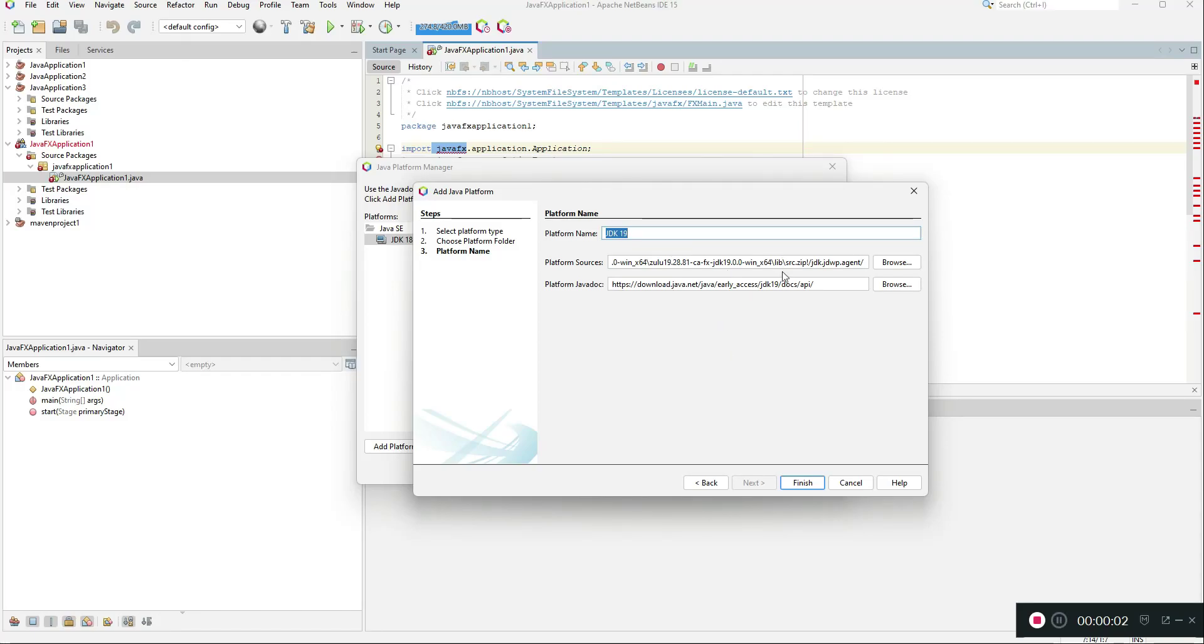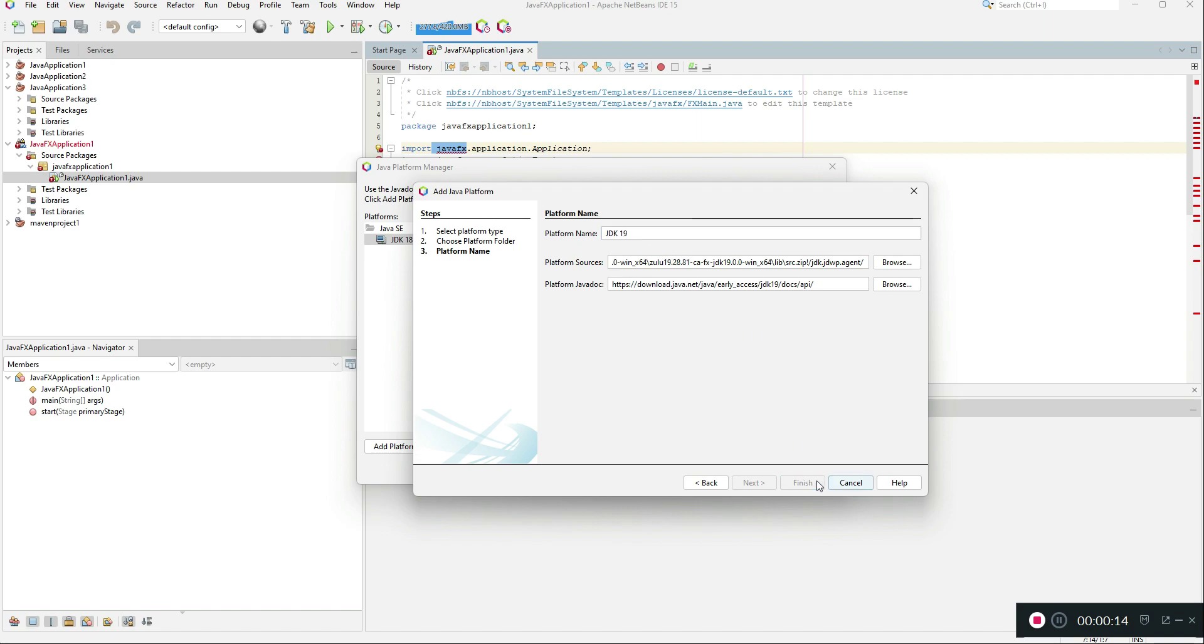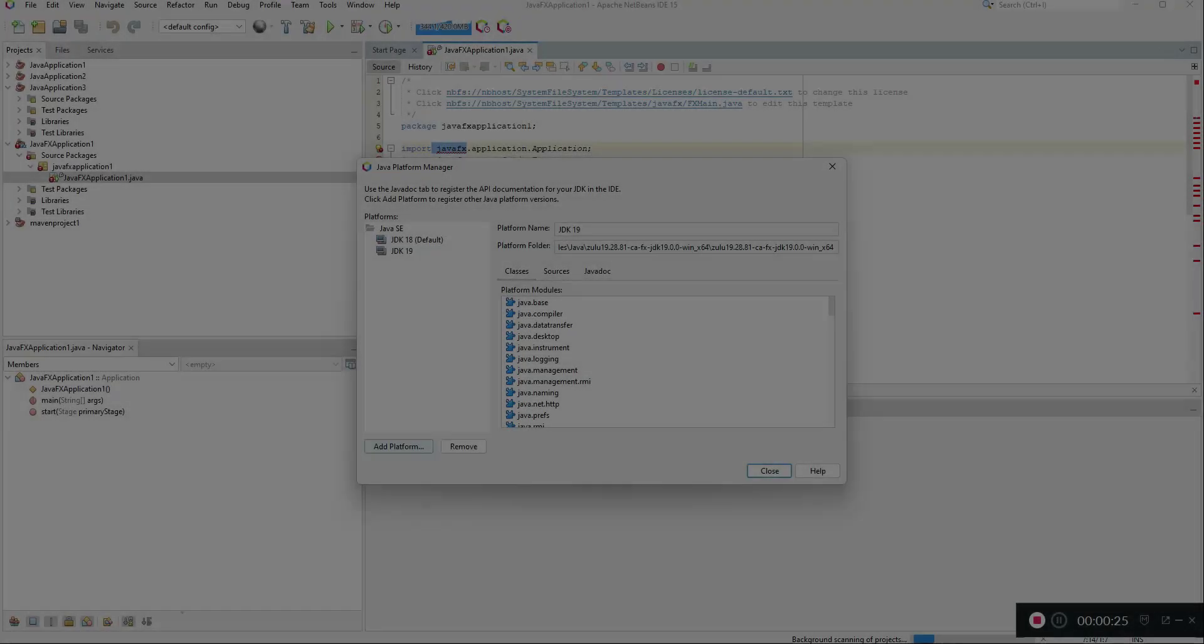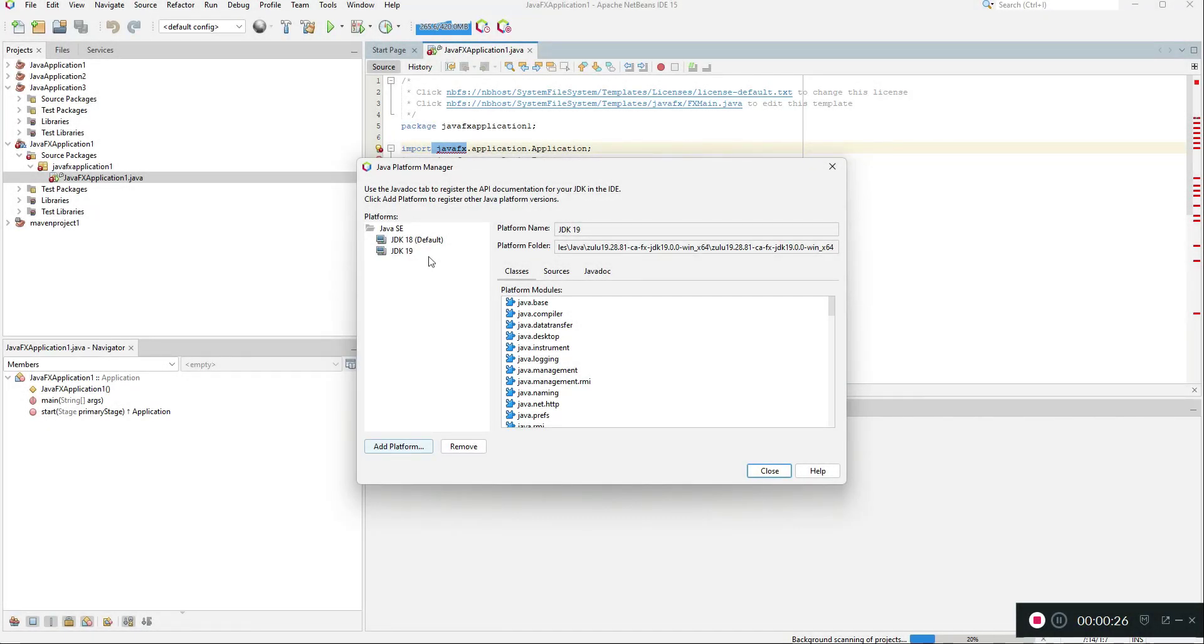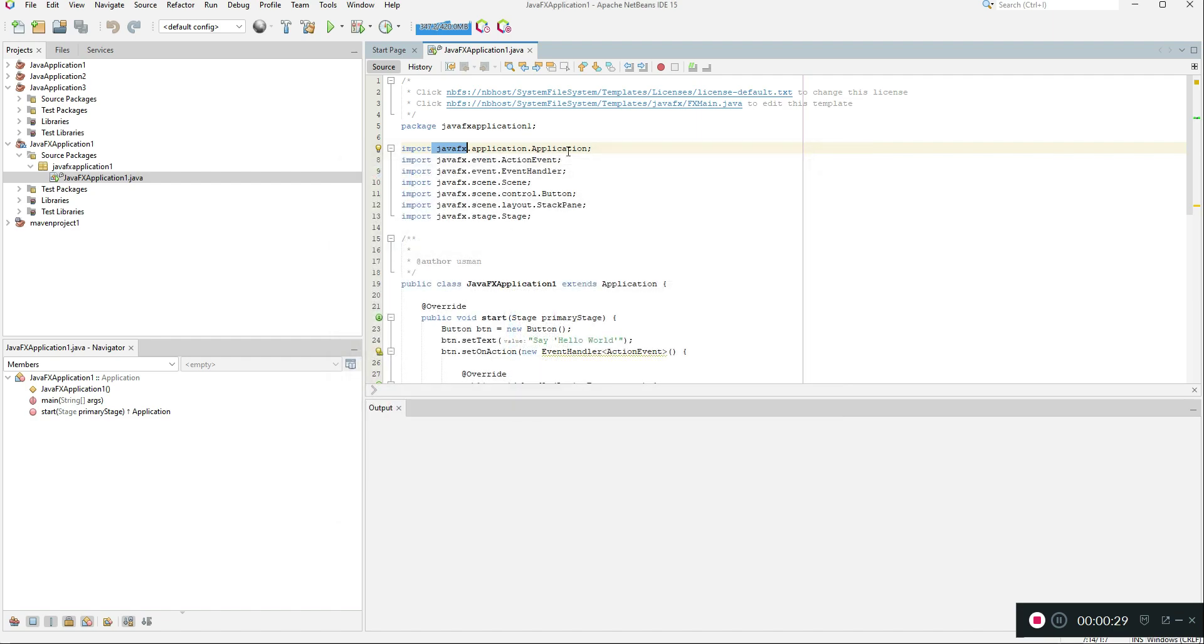Once you click the next, you will automatically get all the platform sources and Java docs. Then you need to set the platform name as JDK 19, it will be set by default, then click finish. It will take some time to load. Once it is loaded you need to close this menu.